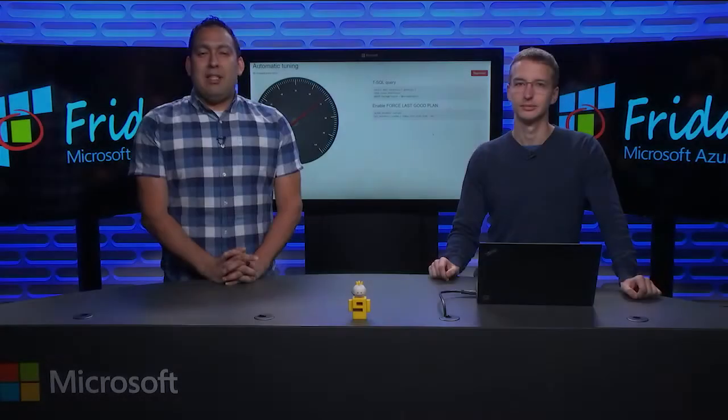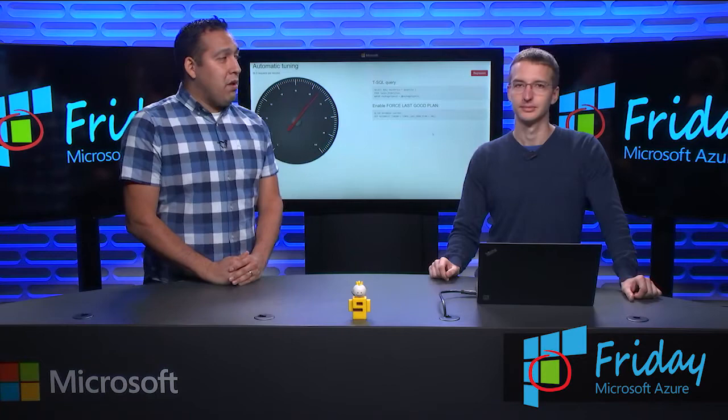Hi, this is Seth Juarez. This is another episode of Azure Friday. I'm here with Velko to talk all about automatic tuning. Why don't you tell us who you are and a little bit about the feature?